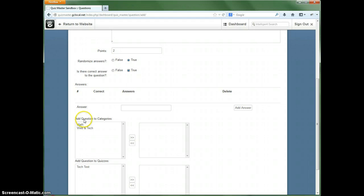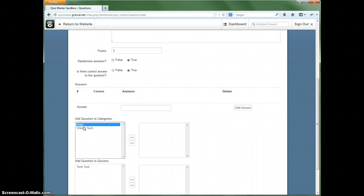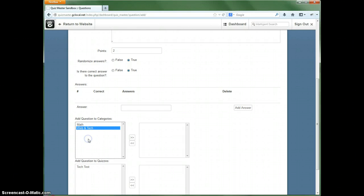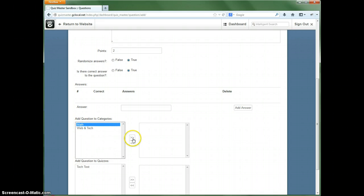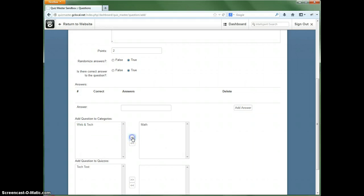Add questions to the categories. We can select math. You can select more than one, in which case you would use shift and select, but if you wanted to add them to more than one, you can actually do that. We just want to add this only to the math one, so we'll select that, we're going to hit this button here.